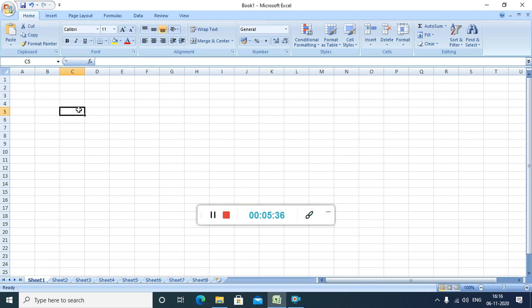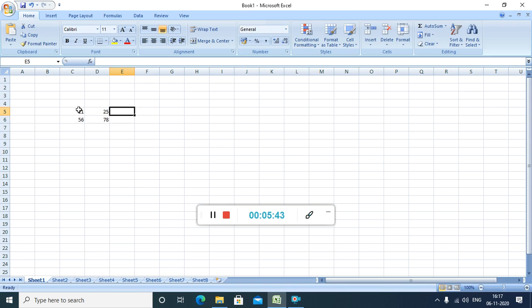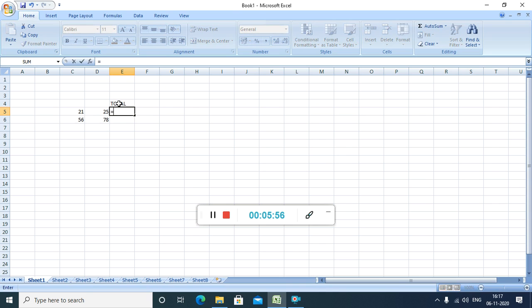Like over here, I am writing 21, 25. Same over here, 56, 78. I want to find out the sum of these 21 and 25 and sum of 56 and 78. I want to find the total. I am writing total. Over here, what I can do is that, I can use the, I have to use the equal sign. Whenever we are writing any formula, we have to put an equal sign.